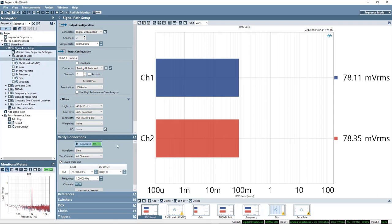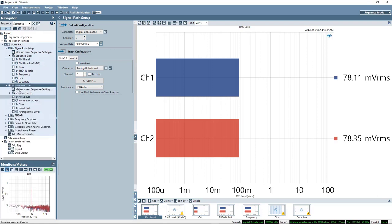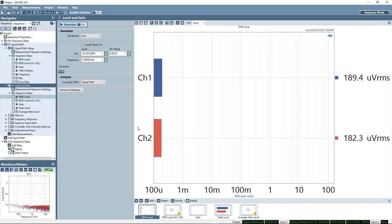Once I've verified that I'm getting signal from the device under test, I'll just go through all my basic measurements. I'll start at level and gain. And this is a pretty straightforward measurement.